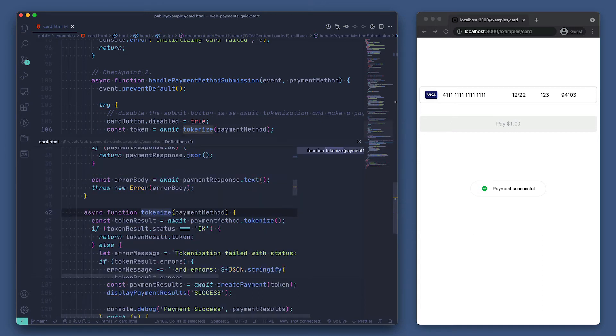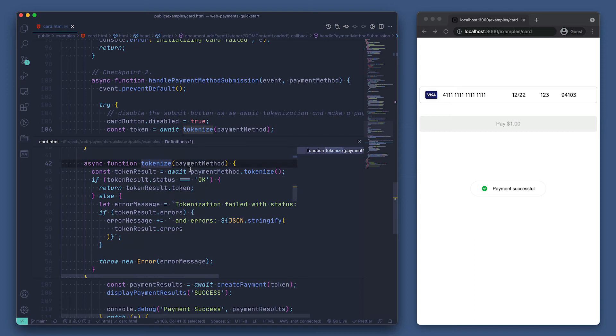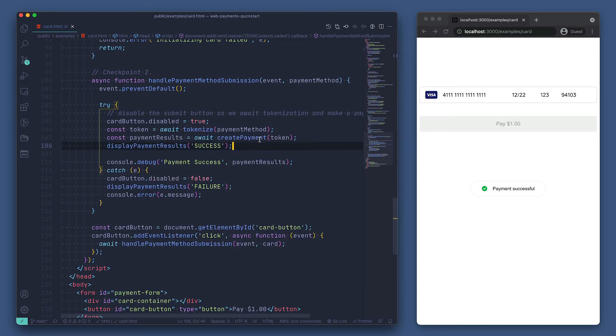If we peek at this function, we can see it handles calling tokenize on our payment method, which in this case is a card object, and then returns the token. Now that we have a token, all we need to do is send this to our backend using the createPayment function.